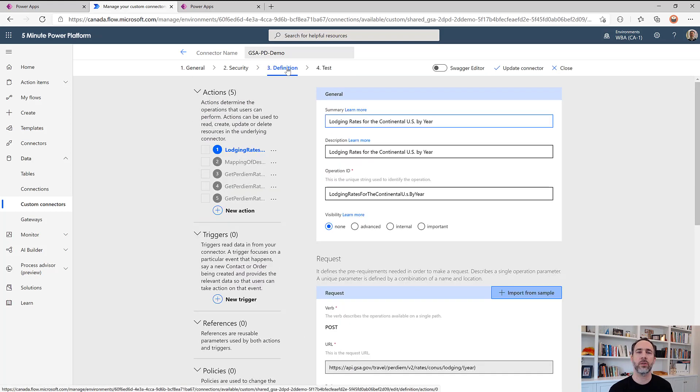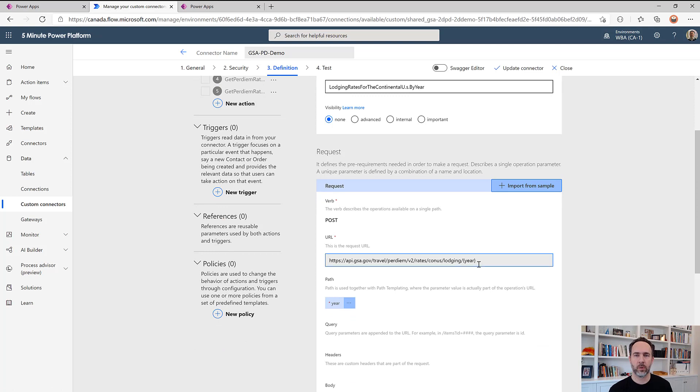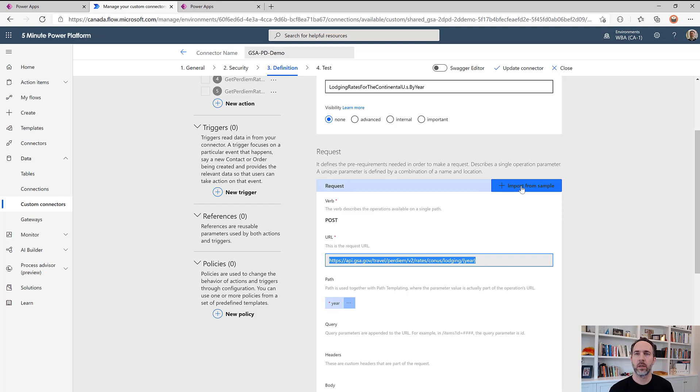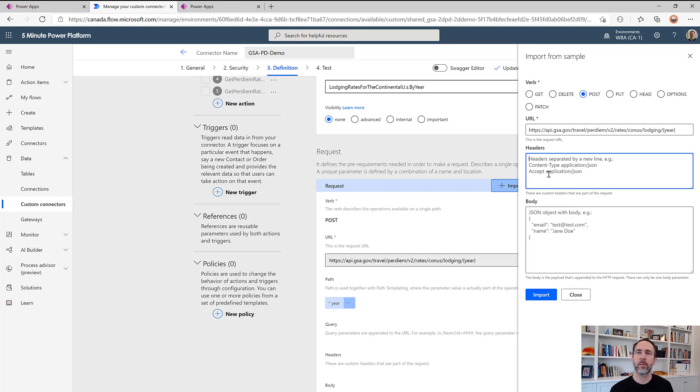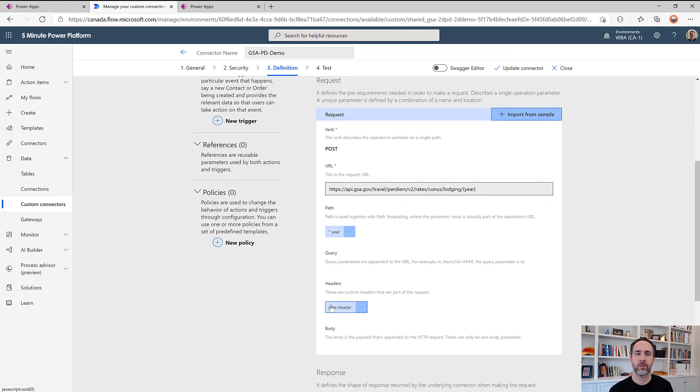Now in order to add something to the header to this, I'm going to change the request here. Now this can be done directly in Swagger. I'm going to do it in the UI and I'll show you the change that gets made in Swagger. And so let's just go to import from sample. This is a post. And then I'm going to add my new header here. I'm going to call it new header. And then let's import and we see new header gets created below.